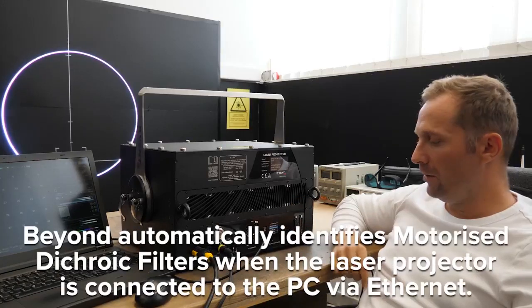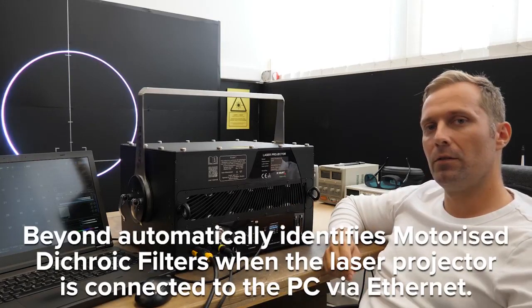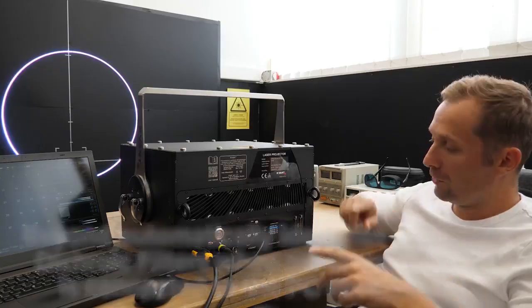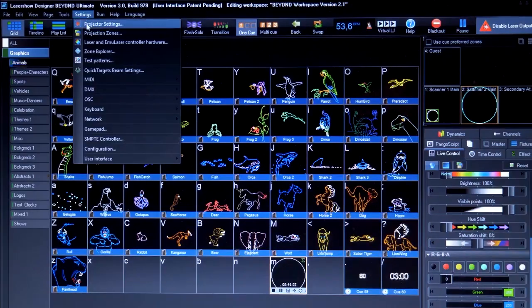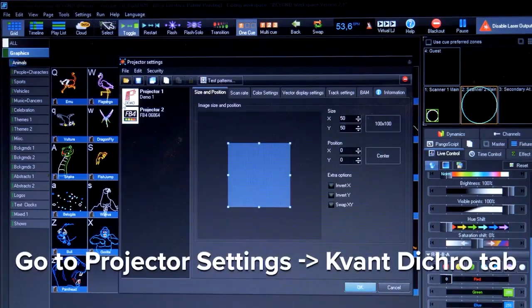Another even easier way to control is directly through the BEYOND software by choosing the same modifications but on your computer remotely.